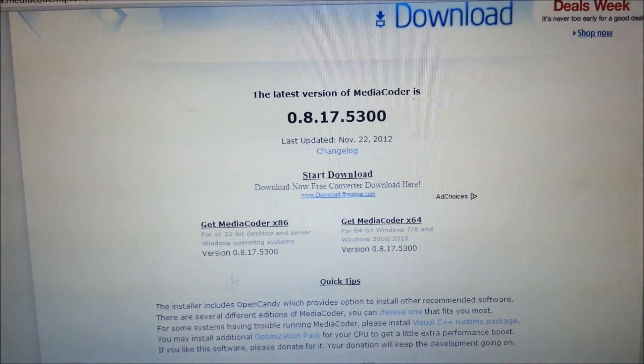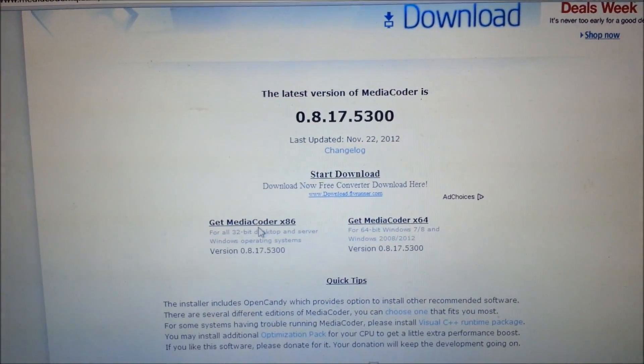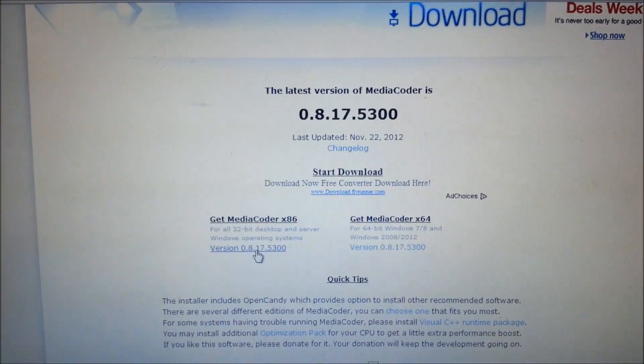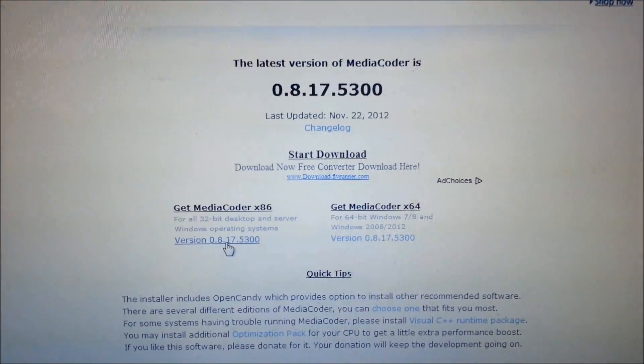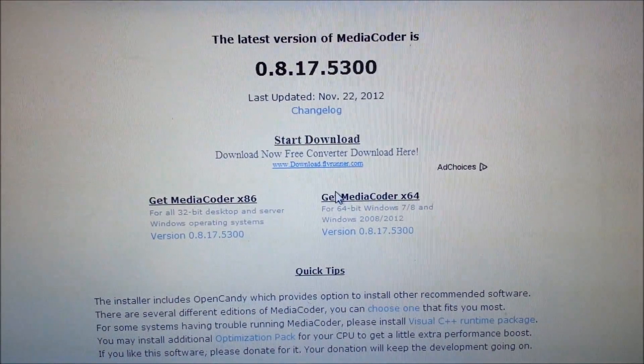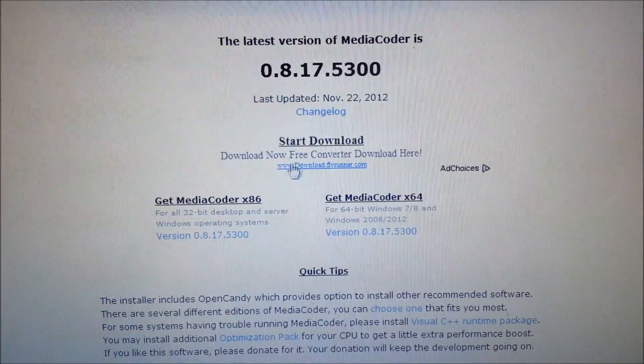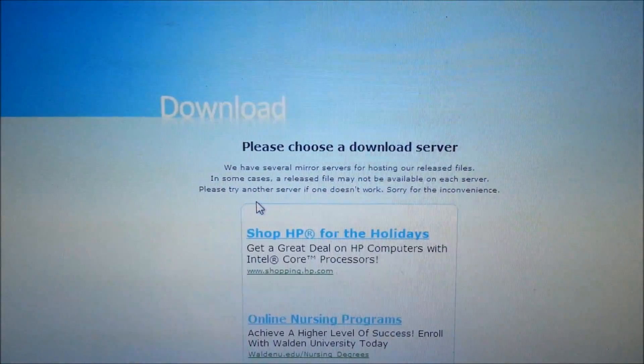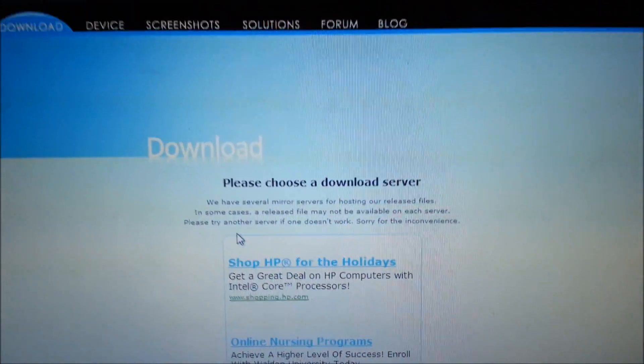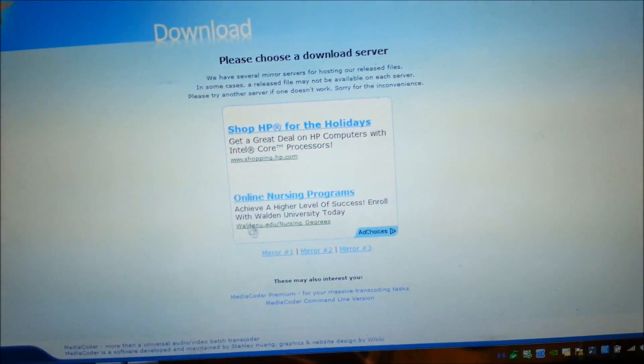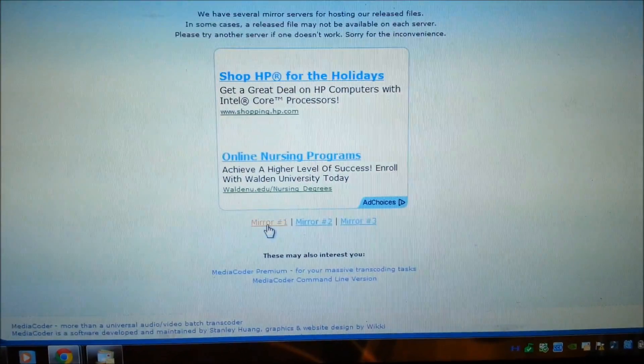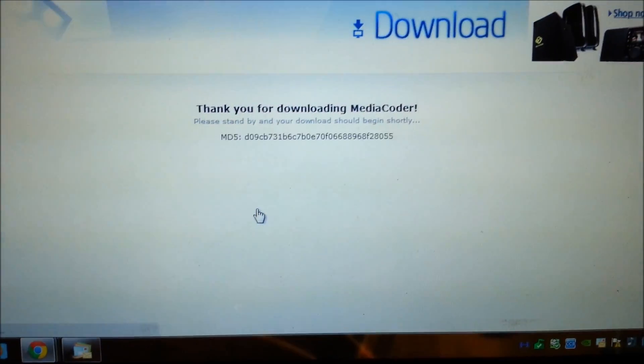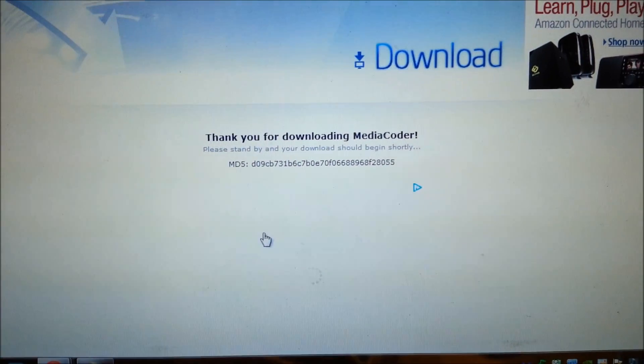What you want to do is click on this one right here, this is the link to download it. There's some other places where it says like start download, these are all advertising. You want to click right here. When you click it, it should bring to this next page where you just click one of these mirrors, it doesn't matter which one.